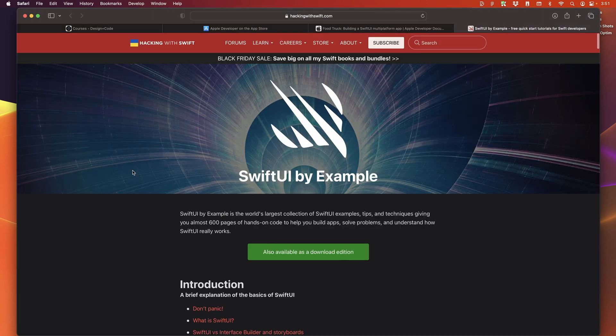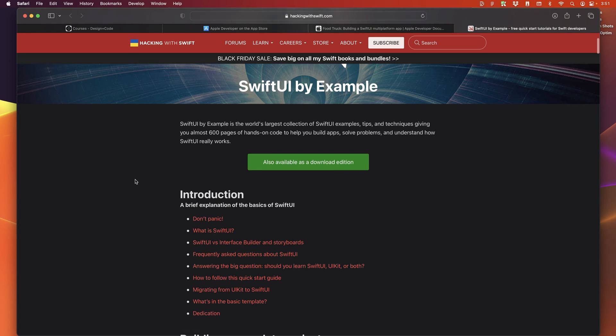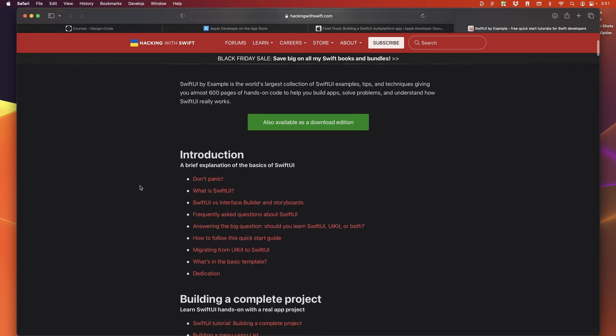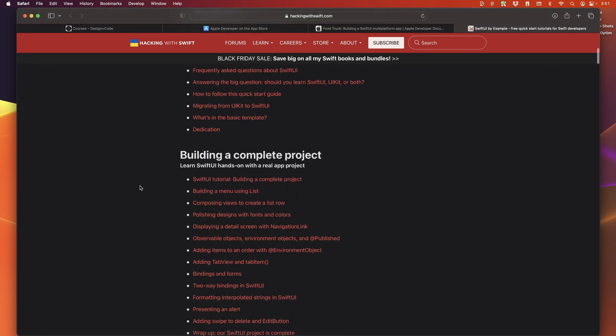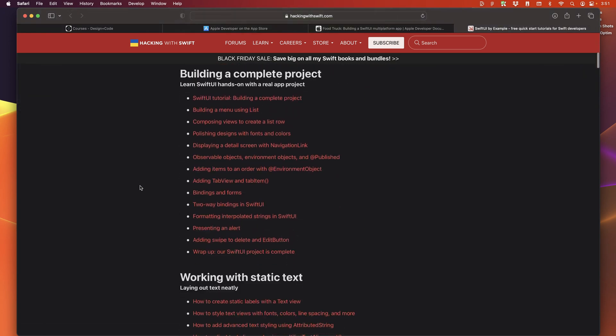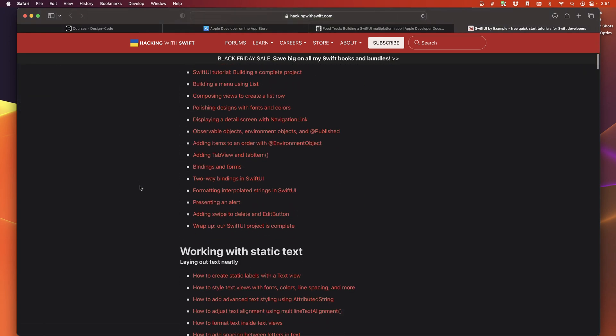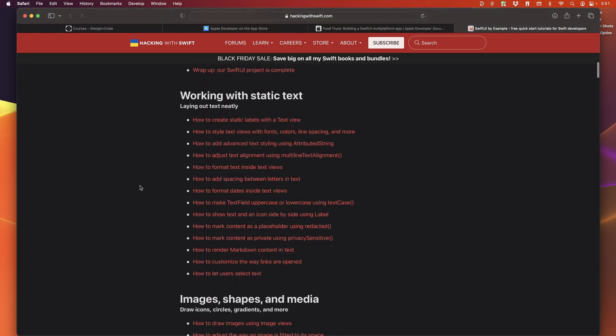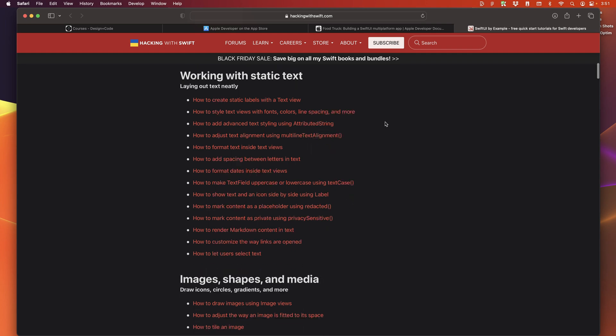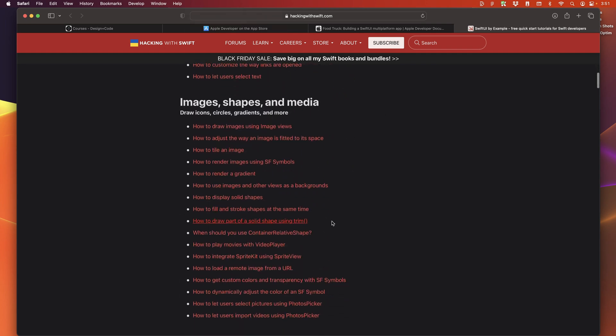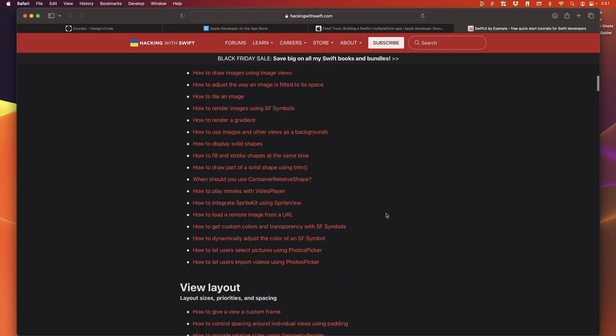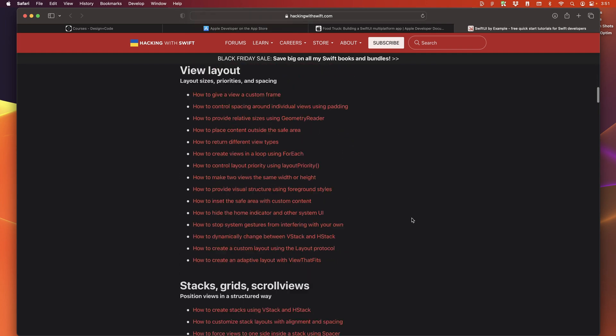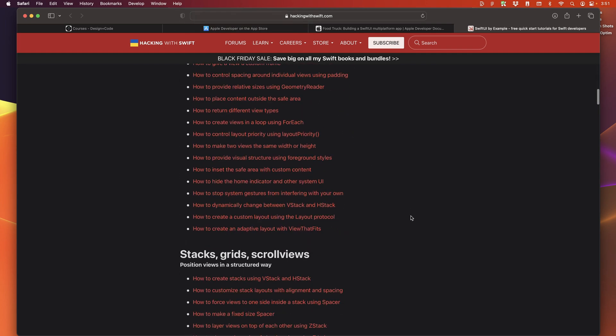Now, design code is not the only resource for learning SwiftUI. One of the key skills for getting better at your craft is to be able to Google everything. A really good resource for beginners and veterans alike is hacking with Swift, where they have so many tutorials on Swift UI.